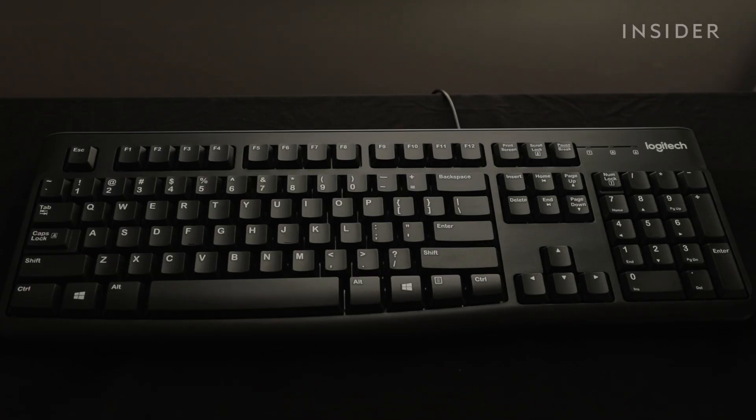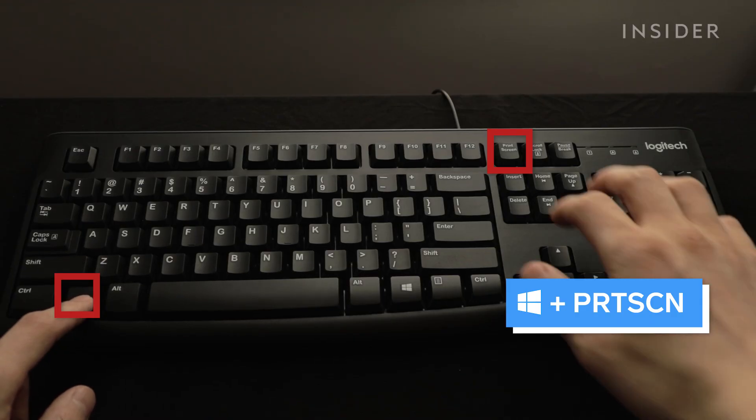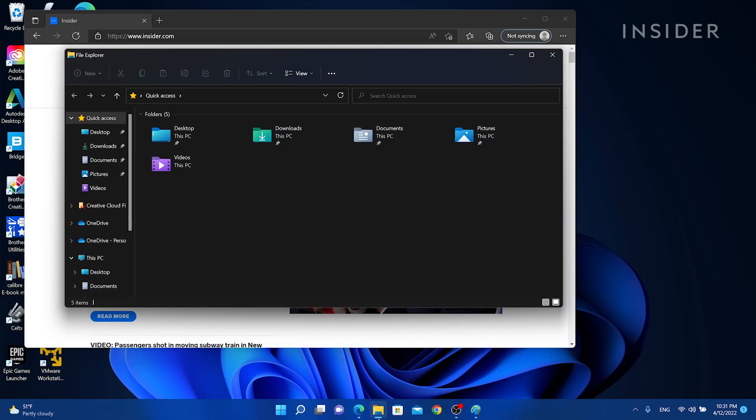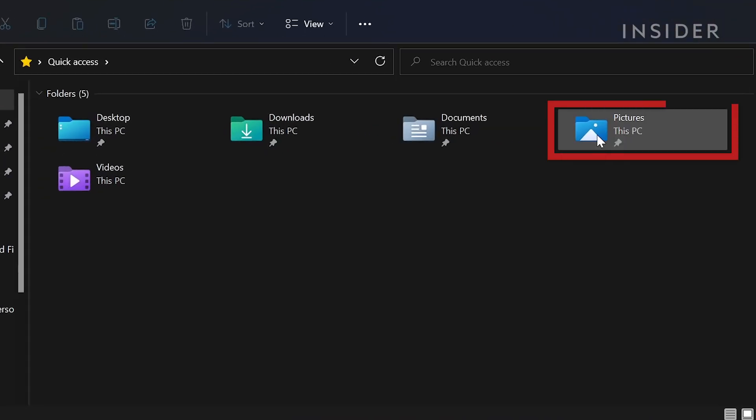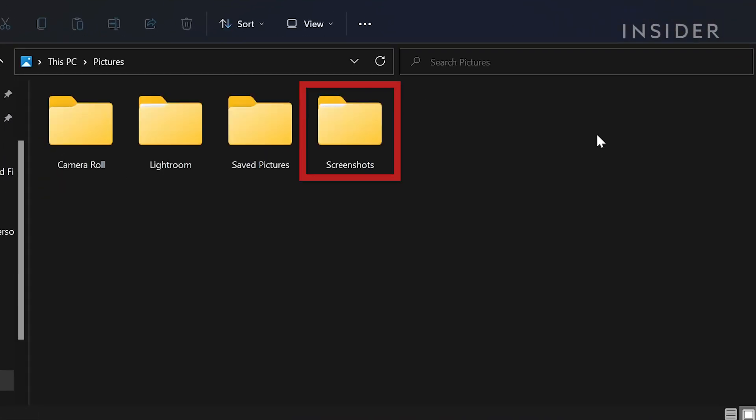To take a screenshot and automatically save the file, press the Windows key plus Print Screen. Go to Pictures and then Screenshots to find the file.